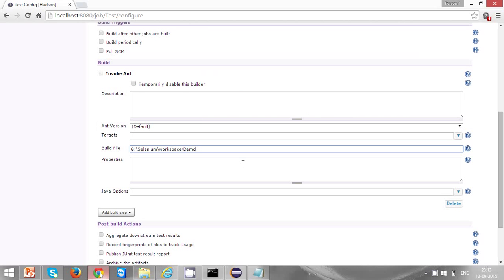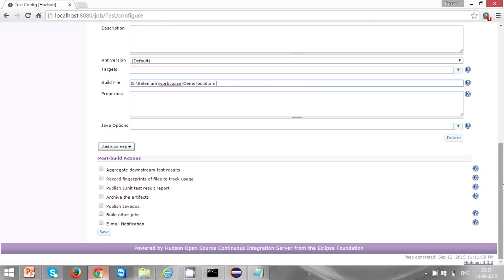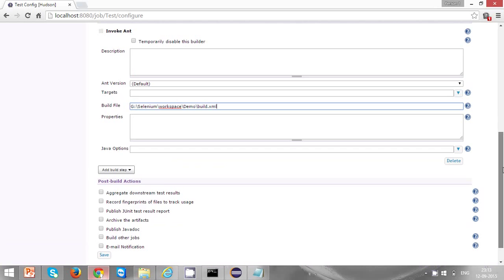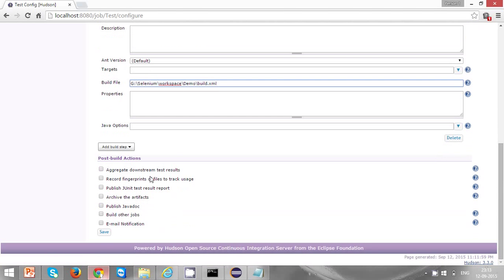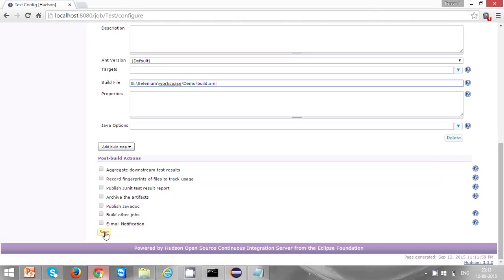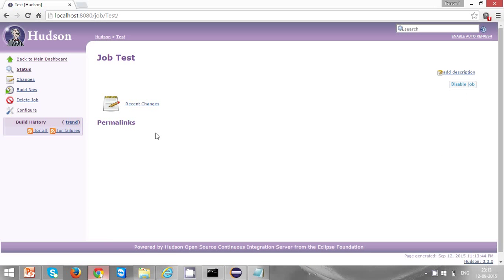Coming to post build actions, once your job is executed you might want to send email notifications, publish Java docs, or create JUnit test results reports. In that case you can select any of these options based on your choice, but right now I'm not selecting anything and I'm saving it. Now your job is created.